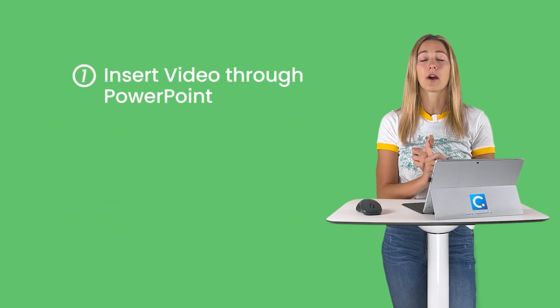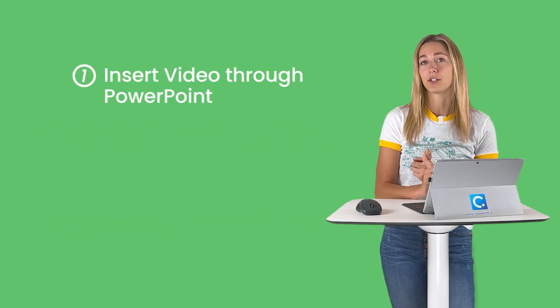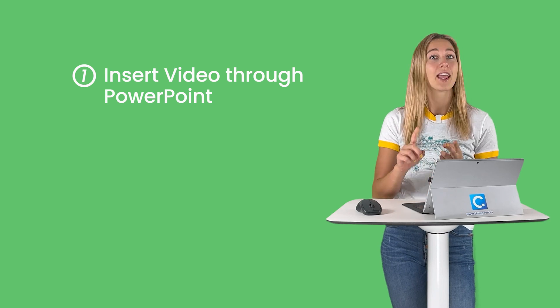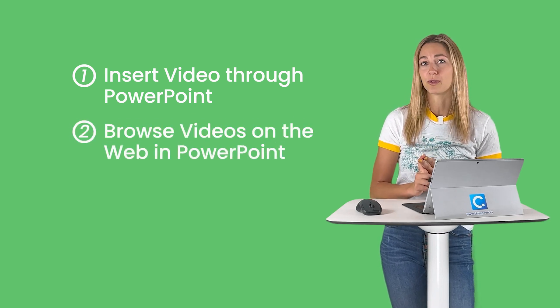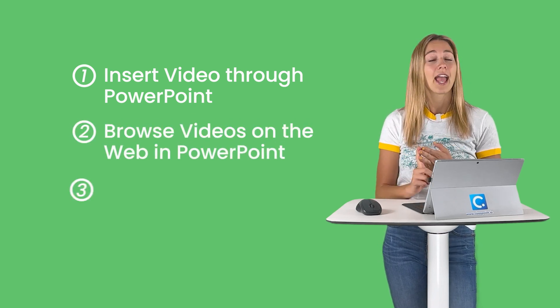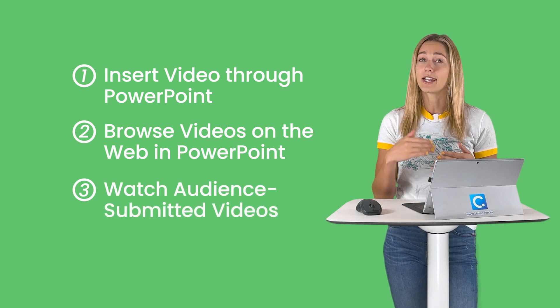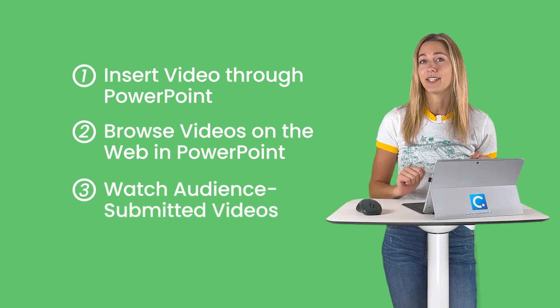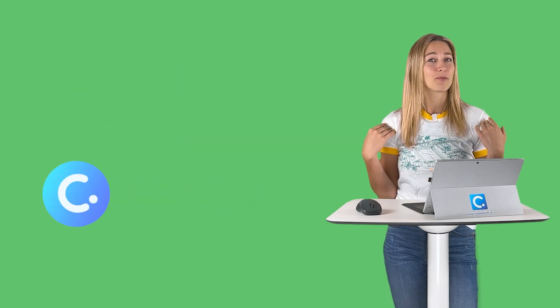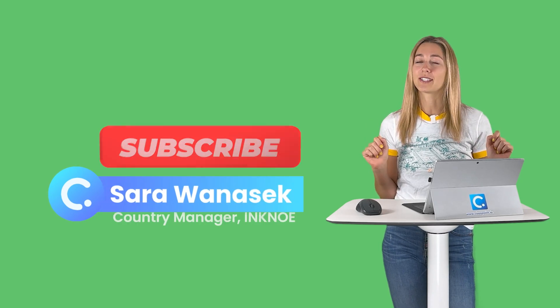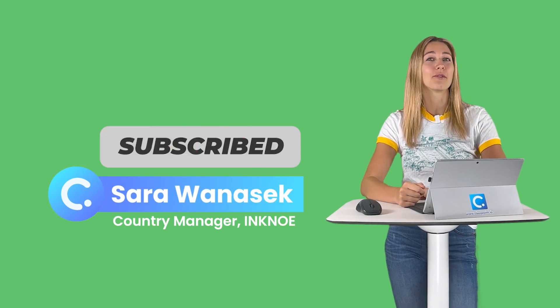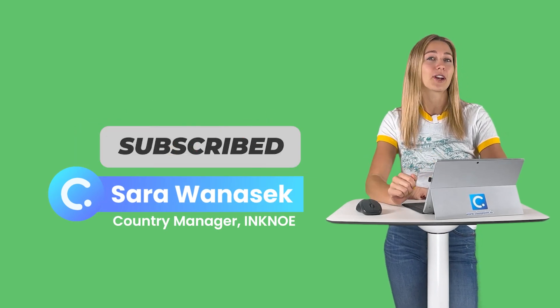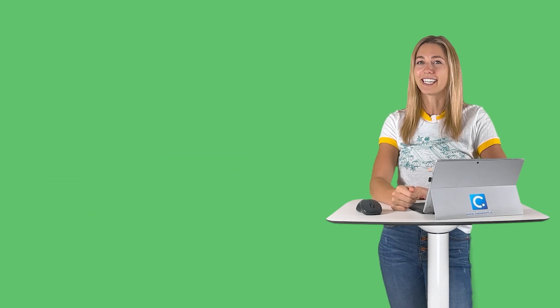One, using PowerPoint's own native way to insert a video into your presentation. Two, you guys can browse videos straight from the web during your presentation. And three, watching videos that your audience has submitted into your presentation. I'm Sara from Incono and once you guys go ahead hit that subscribe button, I'll walk you through how to insert a video into any PowerPoint presentation.